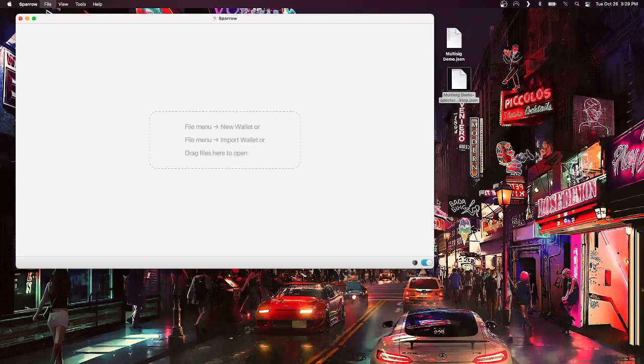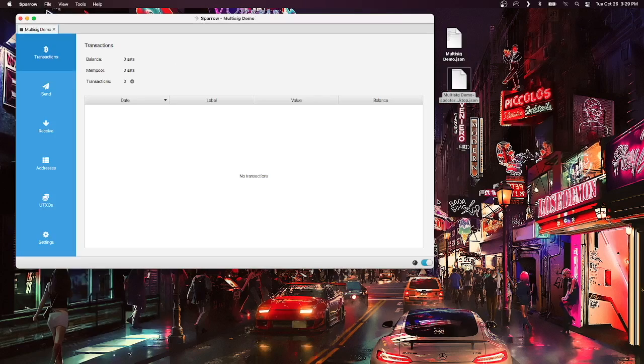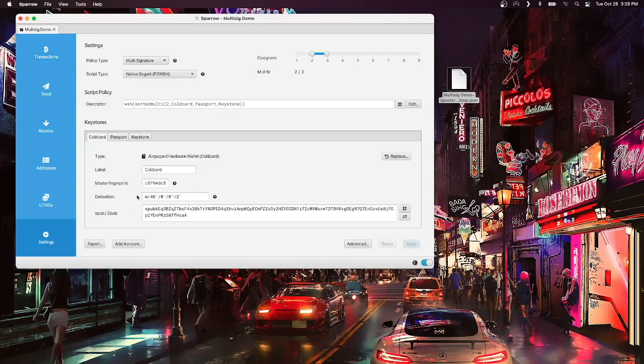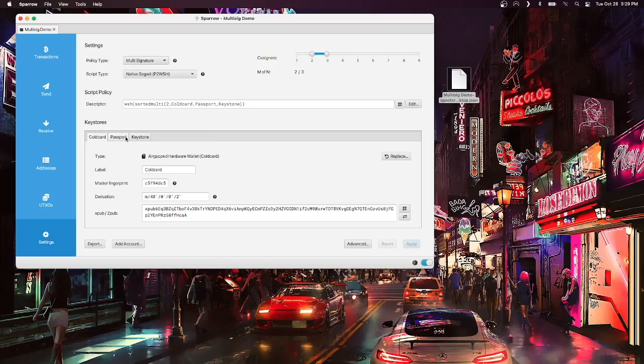Multisig demo, open, and it opens just as before. You can see in the settings, and at this point, I would only need two of these devices or two of these keys to unlock and spend my funds.